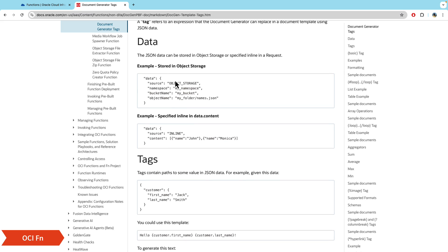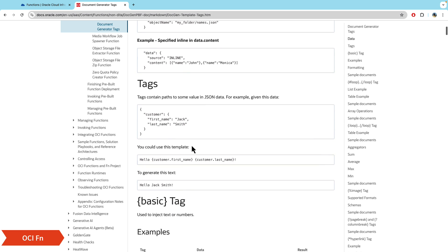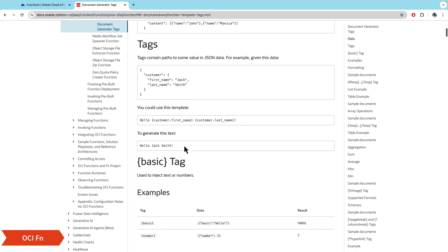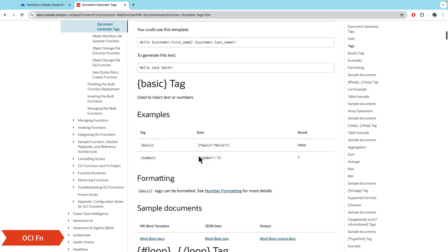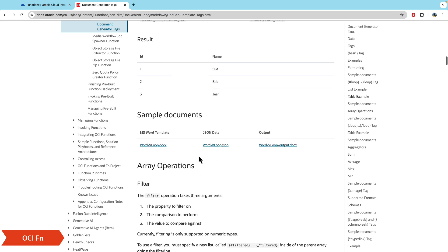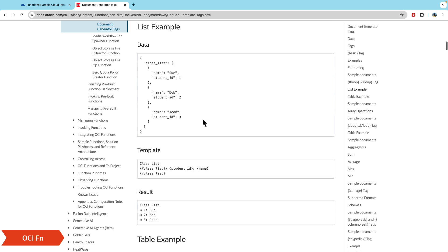In the document generator tags section you can see samples of the data you need to pass. You have two options: create a JSON file, put it in object storage and reference it, or provide data inline — in this demo I've done it inline. In your template file you would have placeholders like 'customer first name' and 'customer last name', and if you pass the payload with customer.firstName as 'Jack' and lastName as 'Smith', those values appear in the output. There are also complex examples for arrays, loops, sums, averages, min, and max.